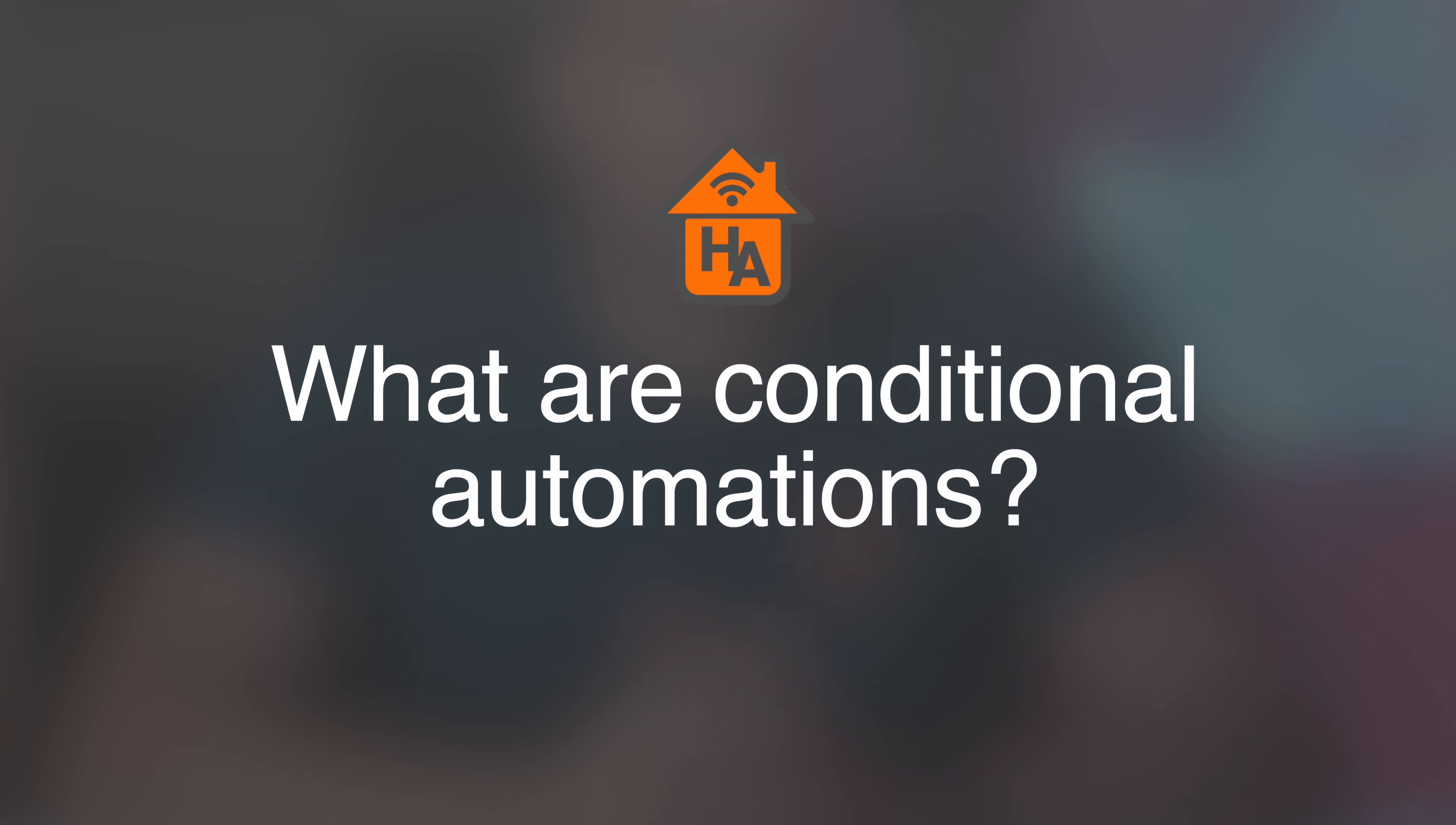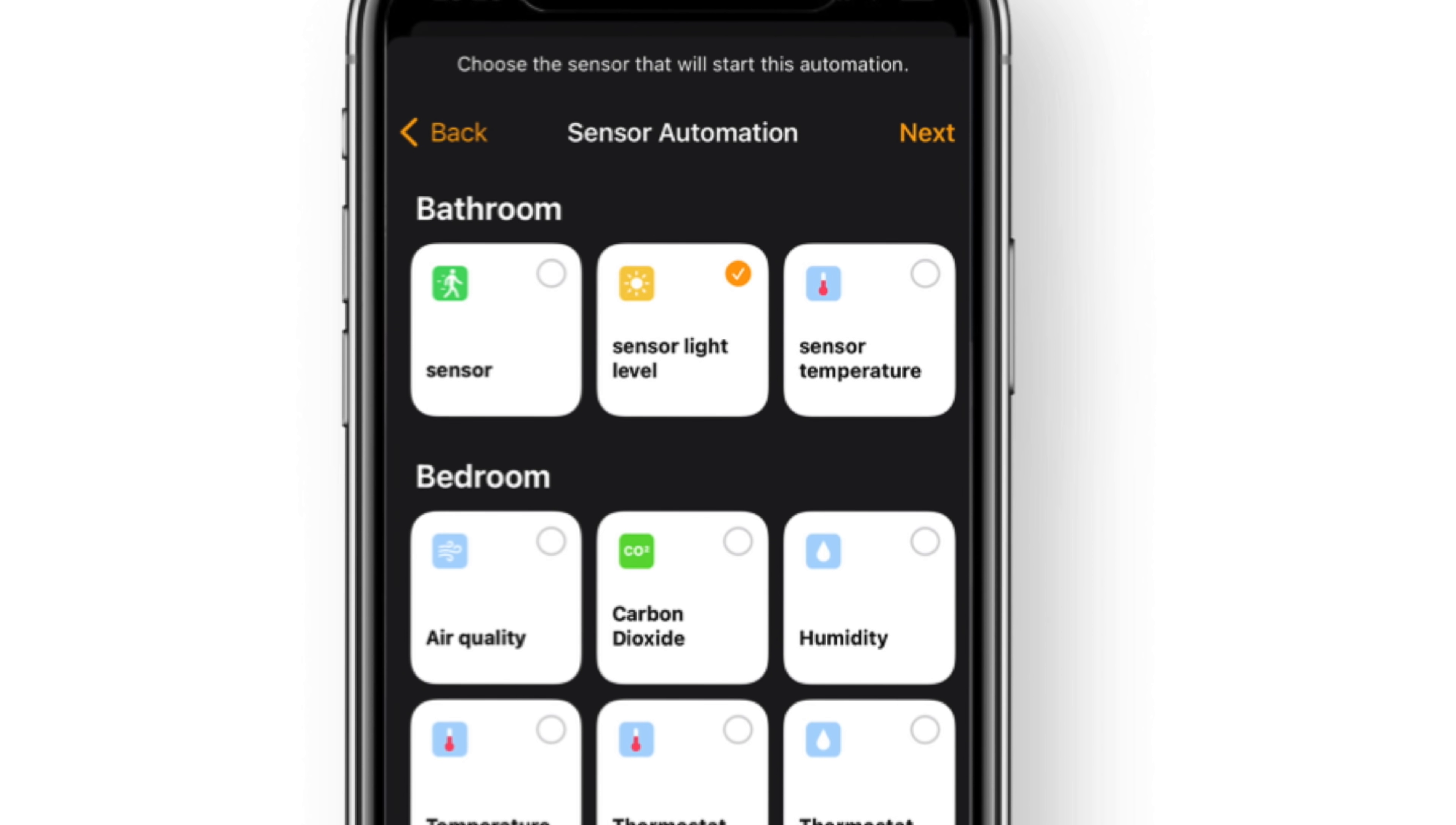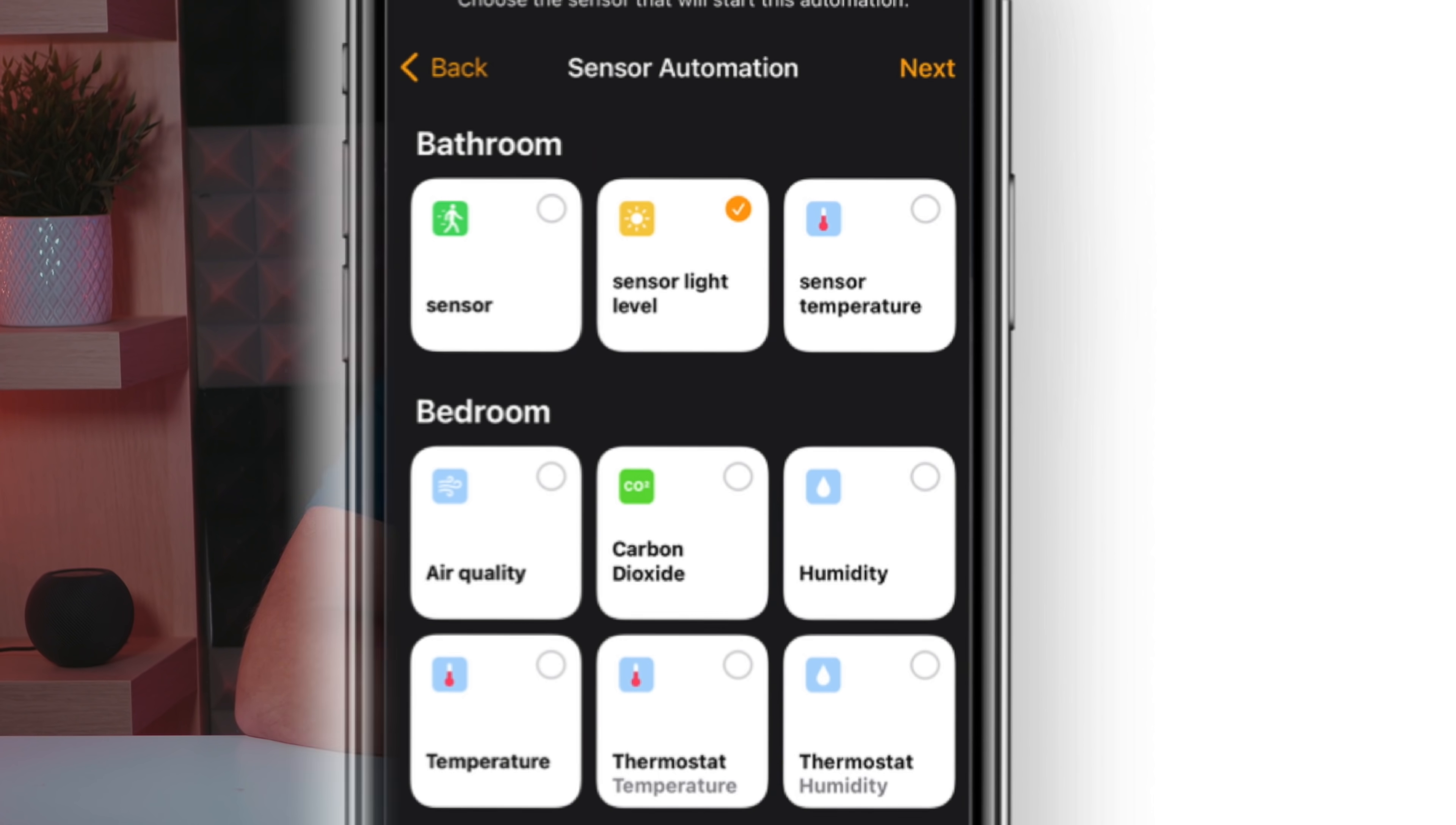So what are conditional automations, and why would you want to use them? As already mentioned, the new conditional automations coming in iOS 15.1 are temperature, humidity, and light levels. These are joined by the existing carbon dioxide and air quality level sensors.